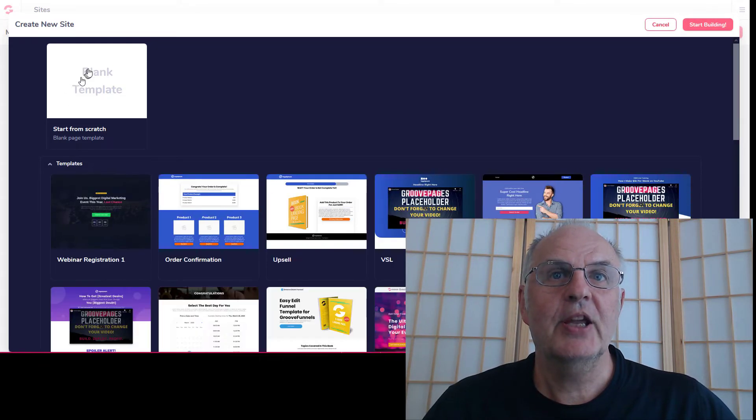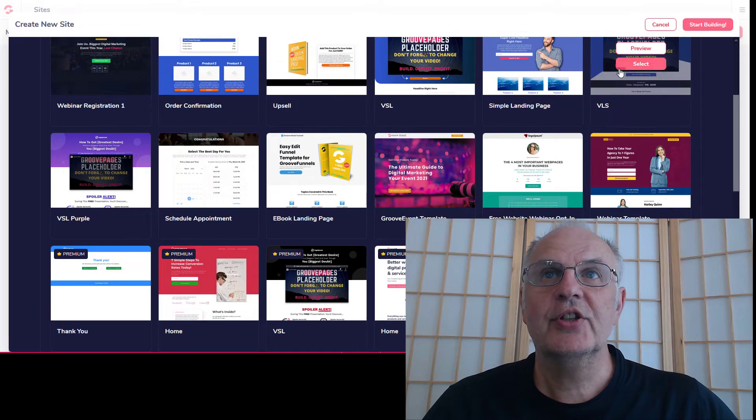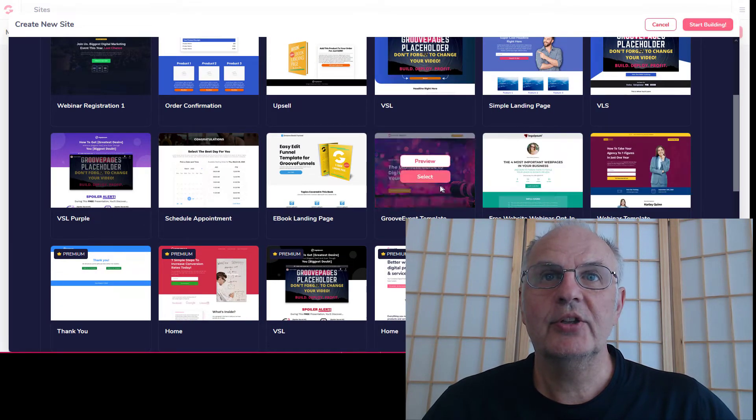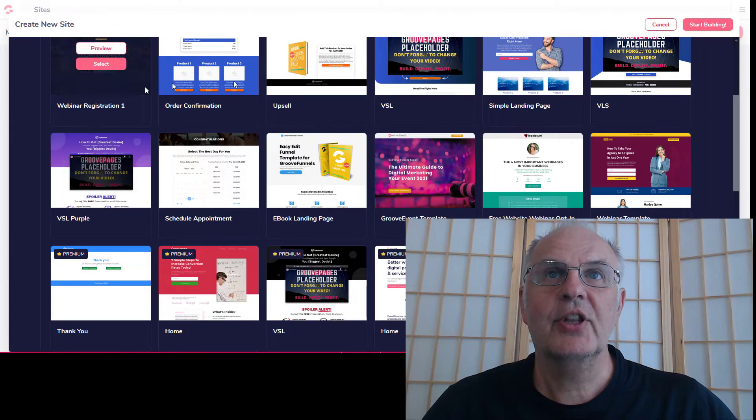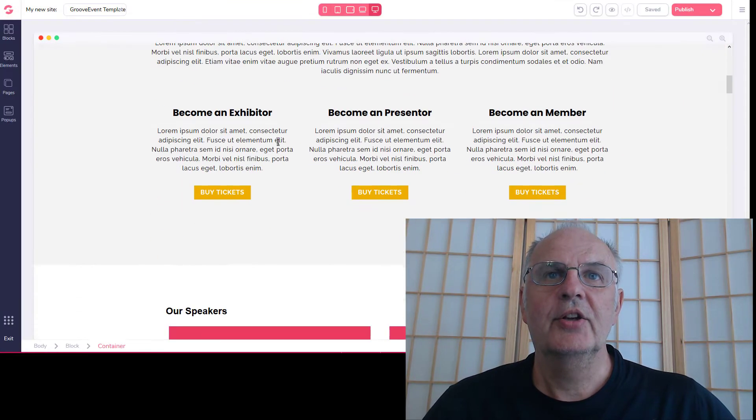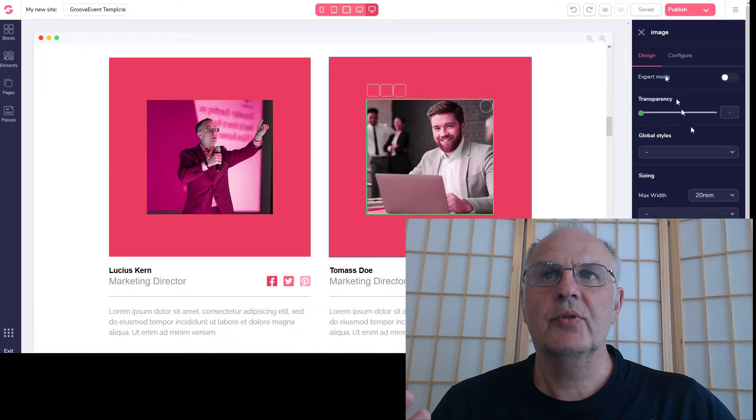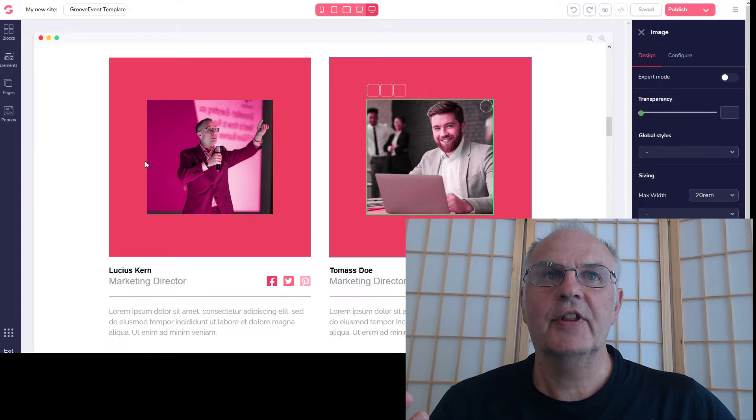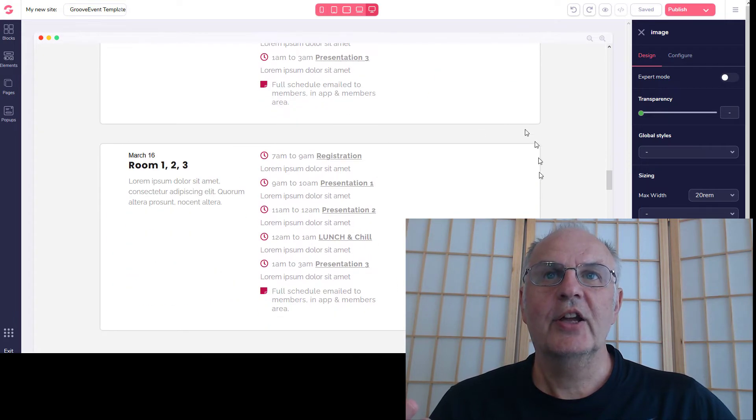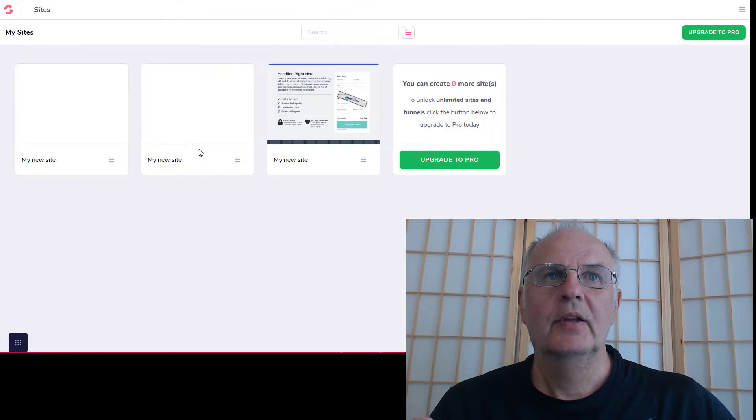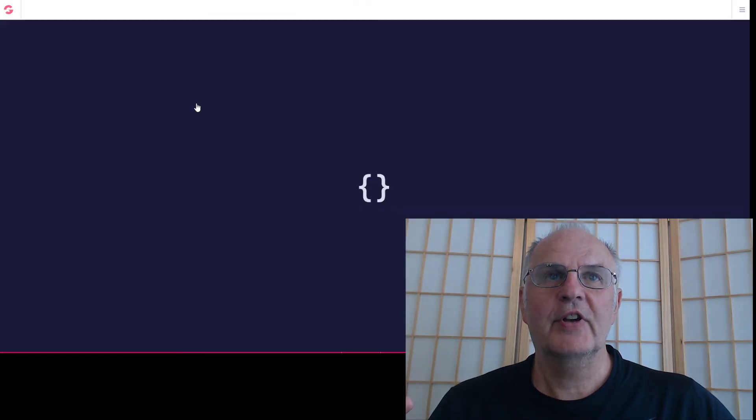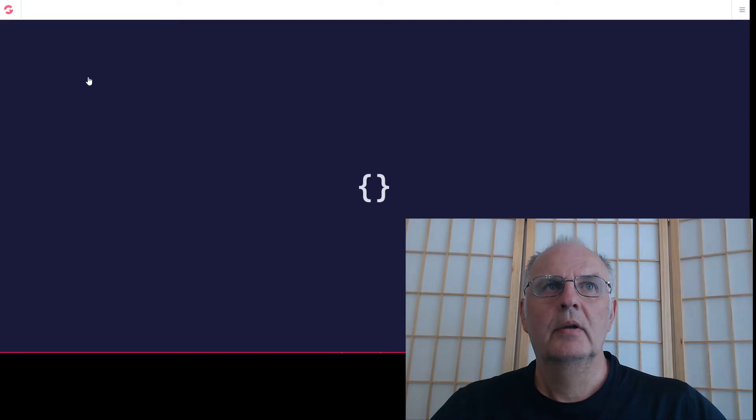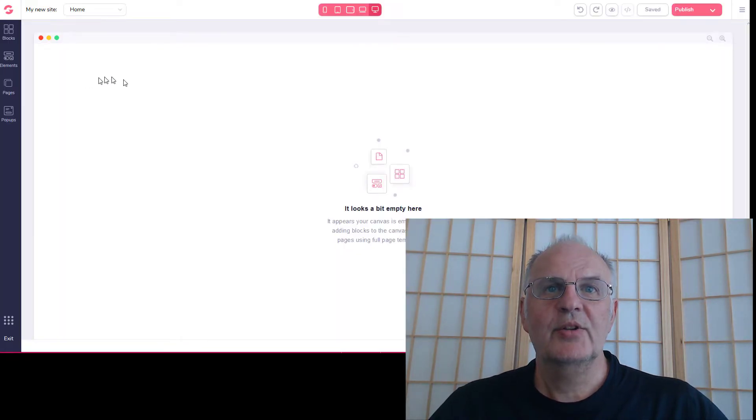You can either start from scratch or you can select these templates. As you see, these first two lines of templates - there's 12 of them - you can just select and then click on this, change all the pictures and everything, change whatever you like, delete whatever you like. So that makes it all very simple, or you can just create one from scratch. I'll just create one from scratch for now.